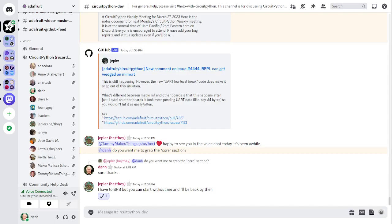This meeting is hosted on the Adafruit Discord server. You can join at any time by going to adafru.it slash discord. We hold the meeting in the CircuitPython dev text channel and the CircuitPython voice channel. This meeting typically happens on Mondays at 2 p.m. U.S. Eastern time and 11 a.m. U.S. Pacific time, except when it coincides with a U.S. holiday. If you would like to receive notifications about upcoming meetings, ask us to add you to the CircuitPythonista's Discord role.